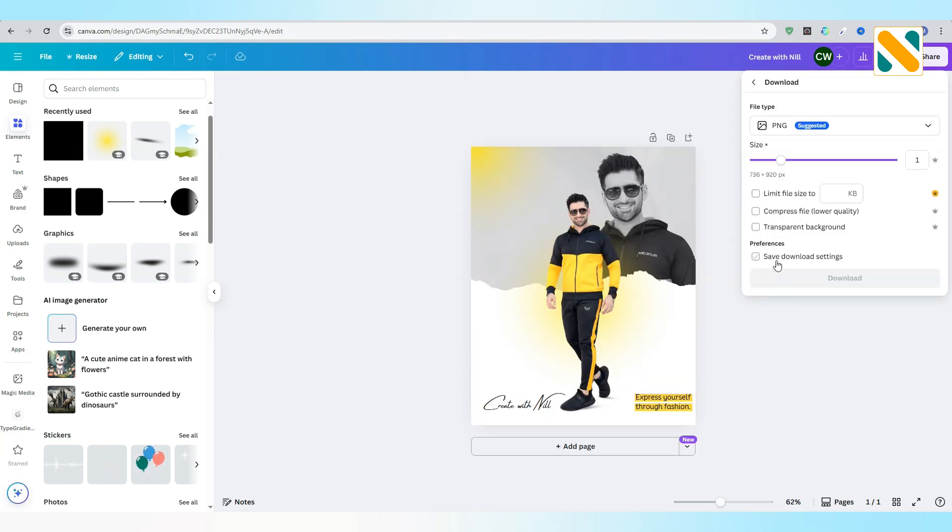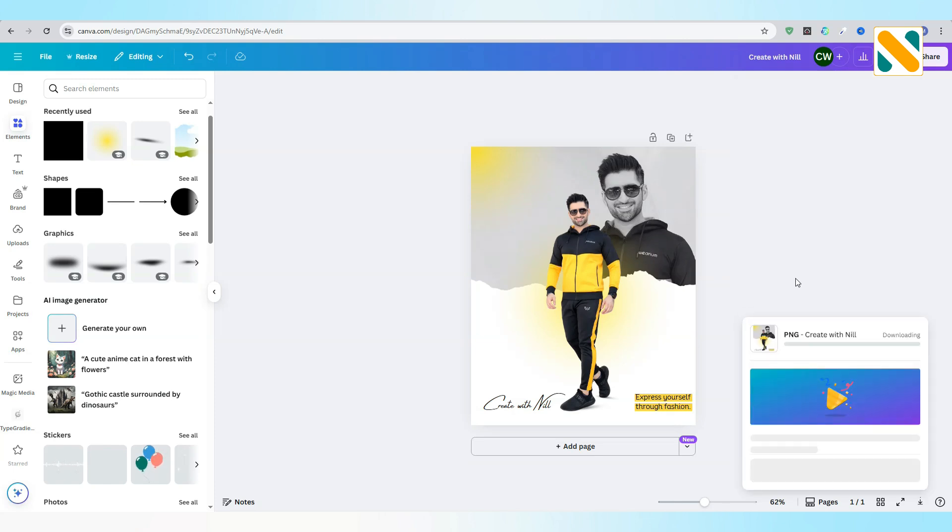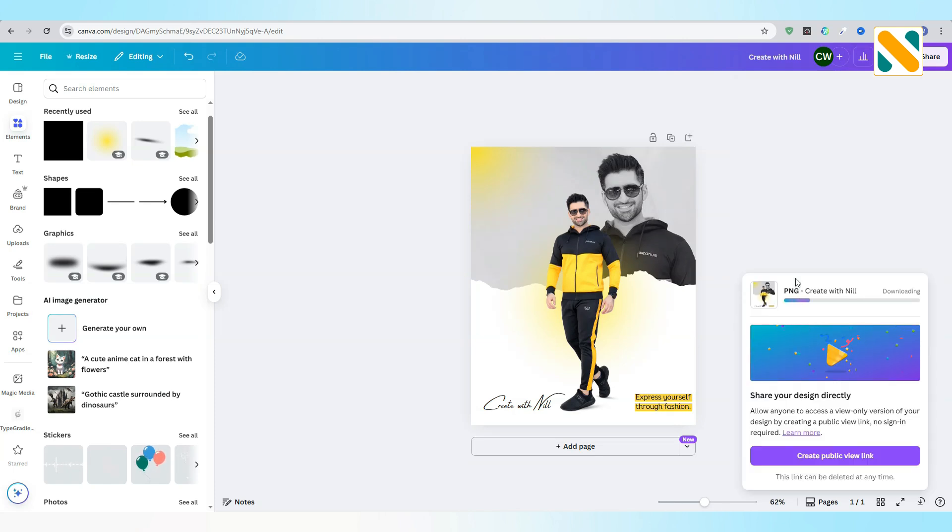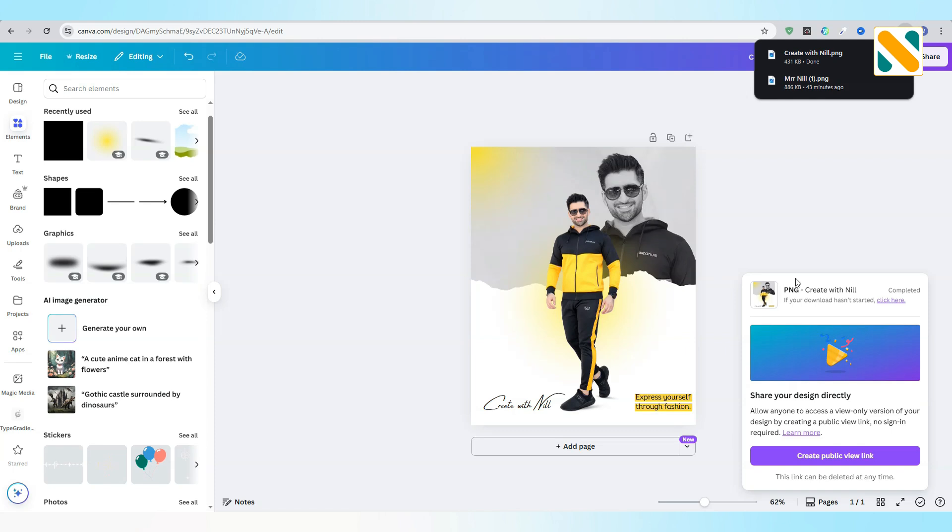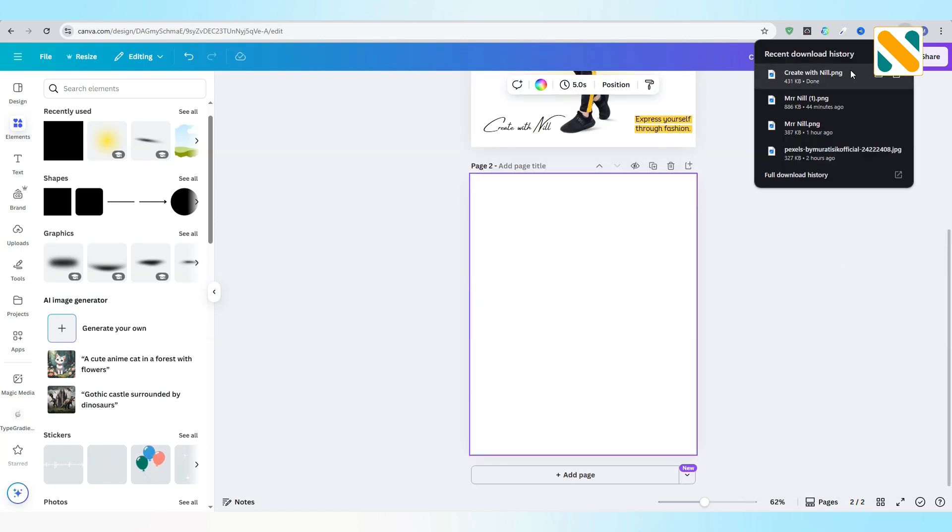Download the design. Add a new page. Upload the downloaded image.